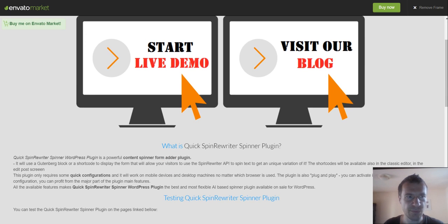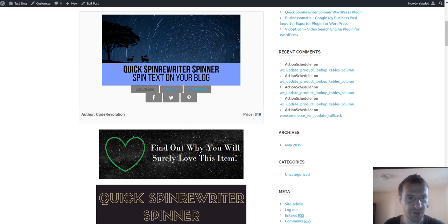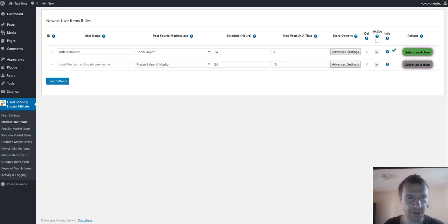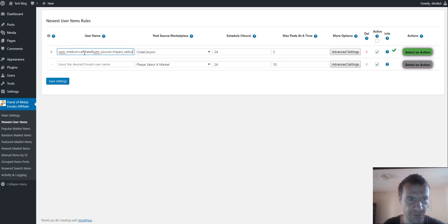If we copy the link, let me show you the link right here. I will paste it here so you can see it.